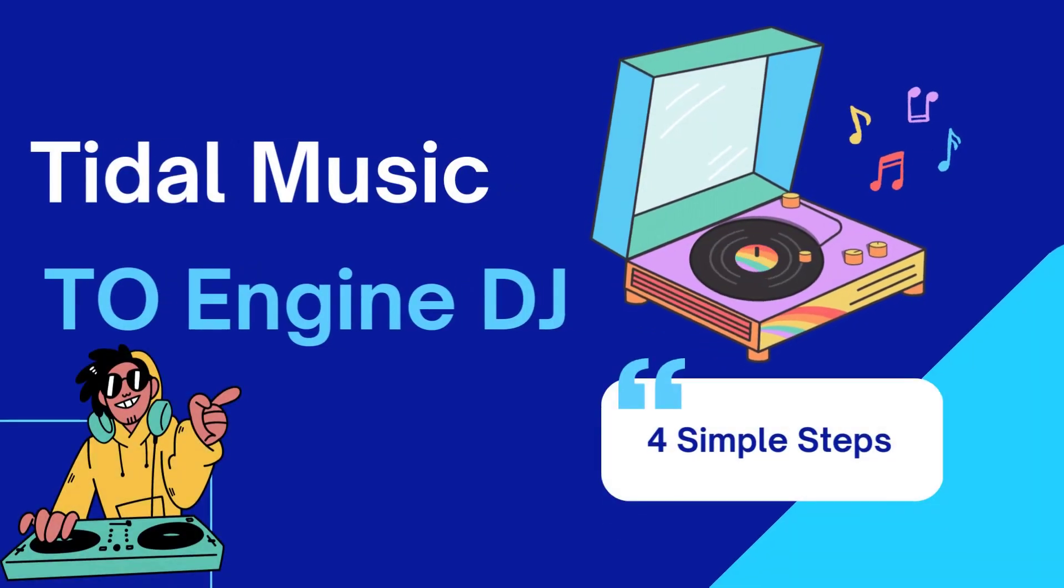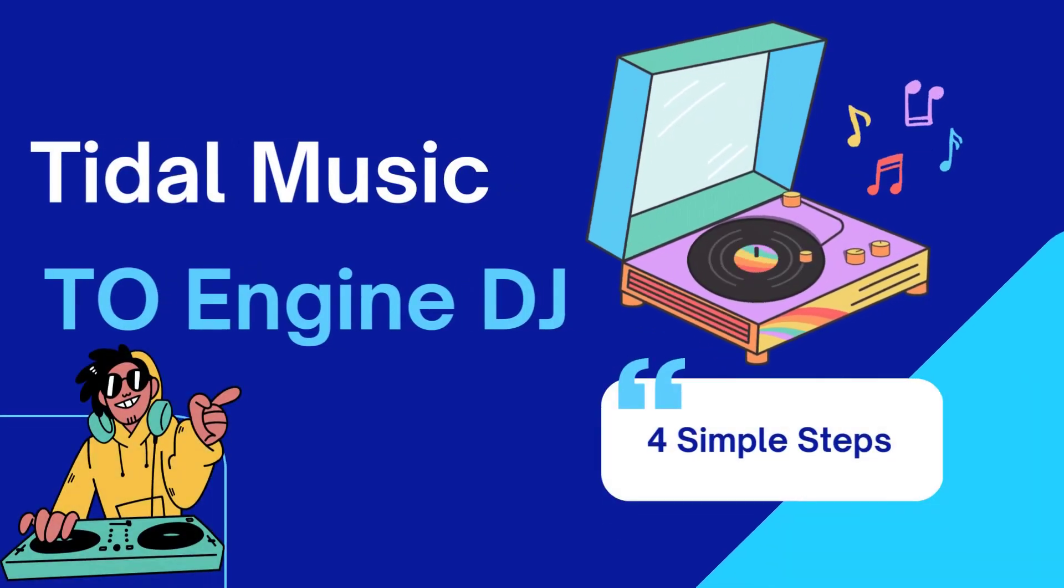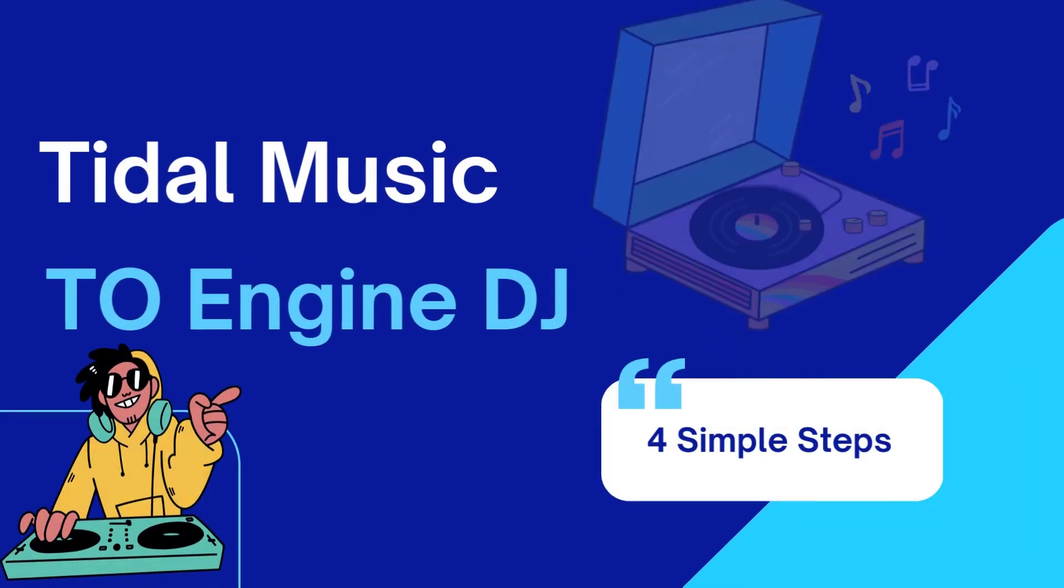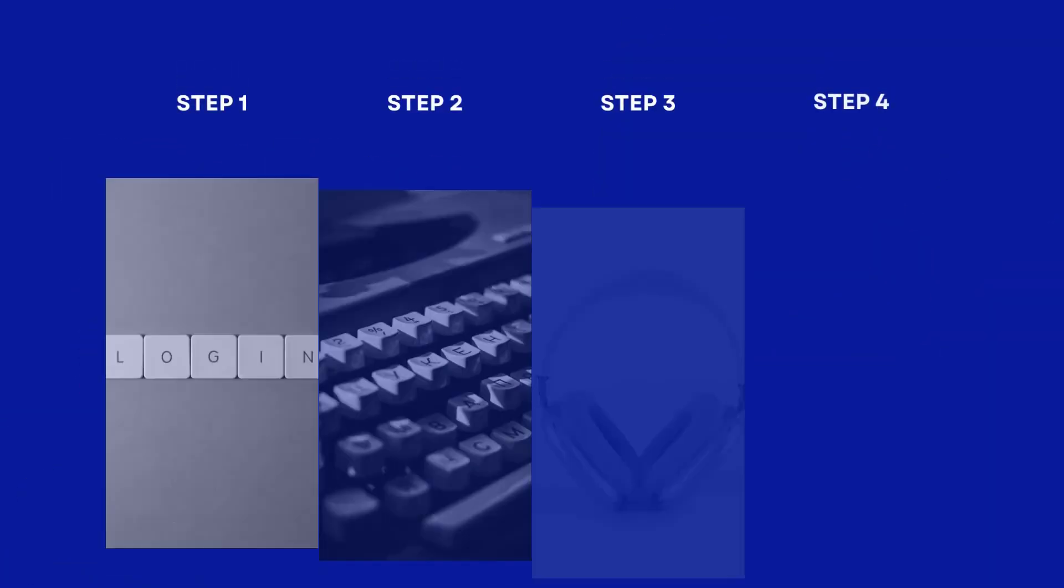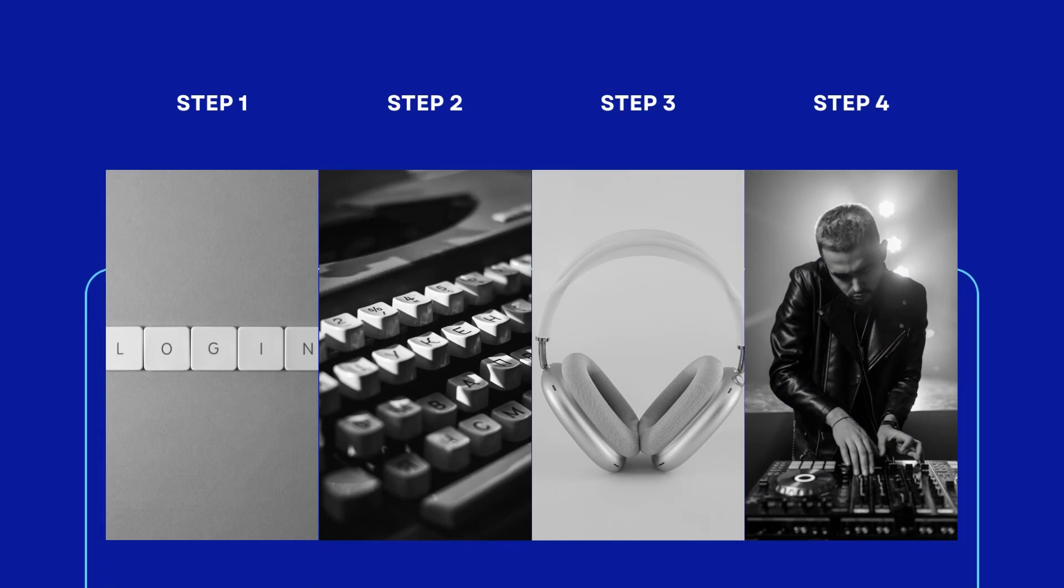Hello everyone and welcome back to TunePad Music Channel. Today we are going to explain how to mix with Tidal on Engine DJ software.